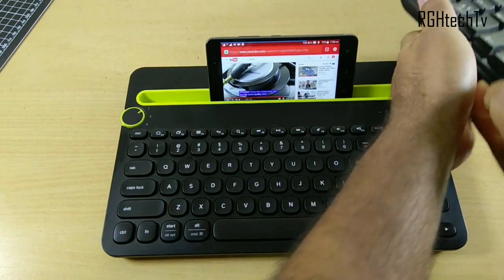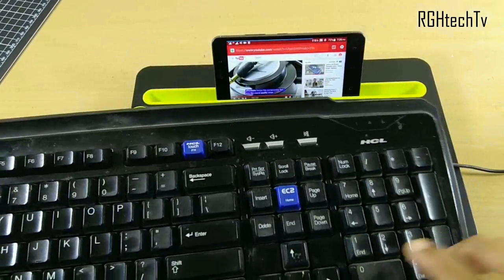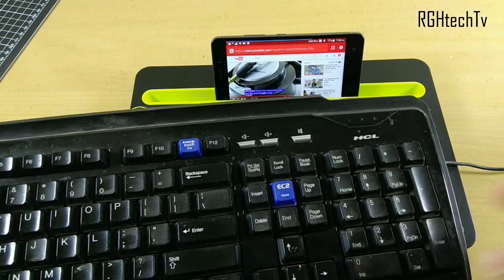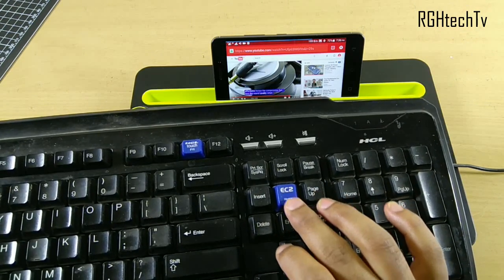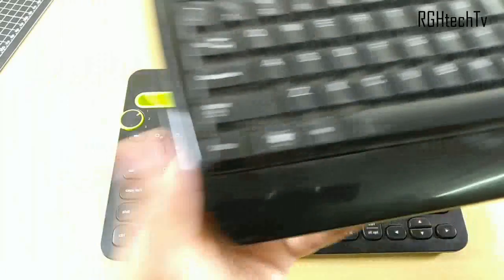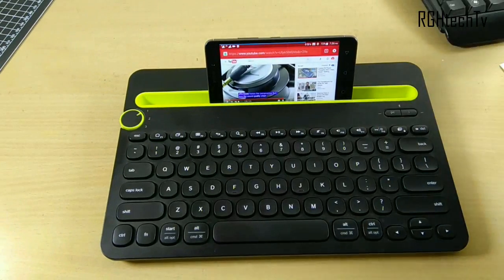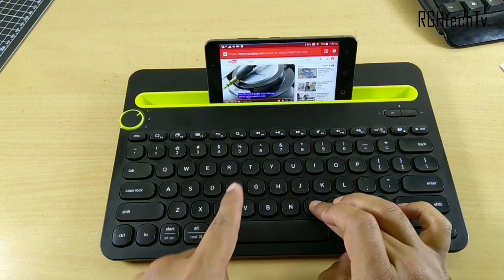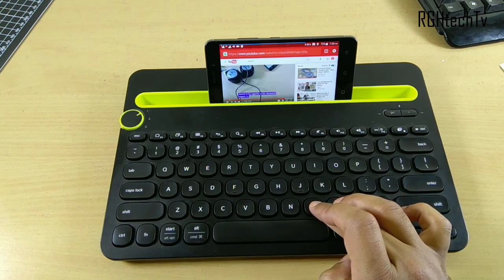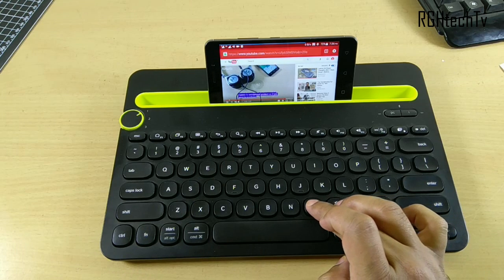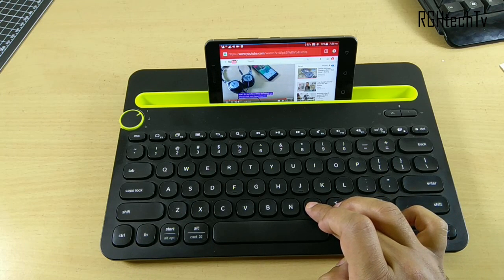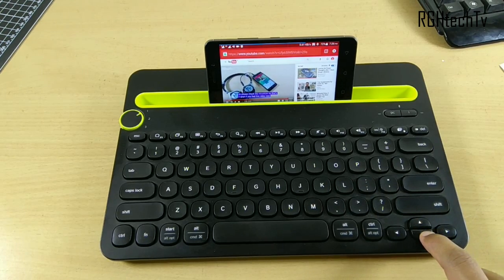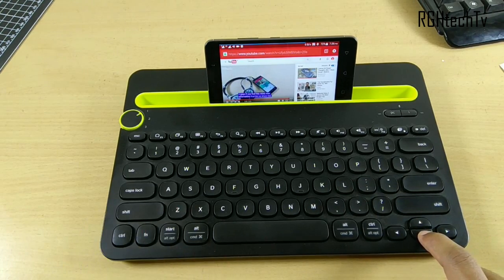If you have a keyboard with a Home button and End button, using the End button will take you to the end of the video and the Home button will take you to the start. You can also use M to mute the video — the sound is on now, and pressing M will mute it. You can use the up and down arrow buttons to increase or decrease the volume.